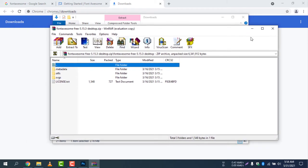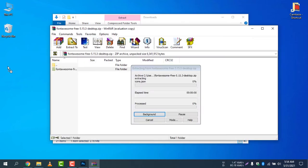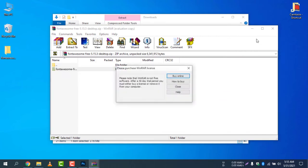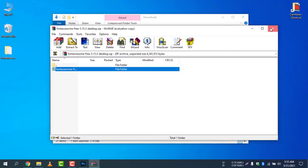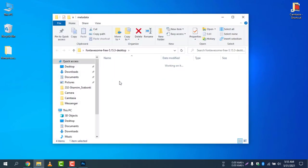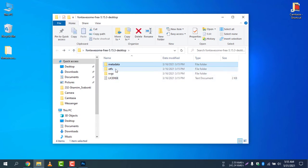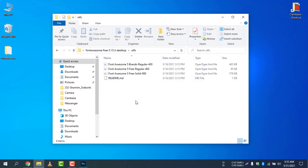Double click here and install the Font Awesome fonts in your computer. Let's use Windows software to unzip the file — it's now unzipping. Once it's done, open the folder. In the metadata folder you have nothing to do; just select the 'otfs' folder.